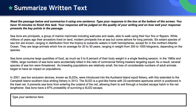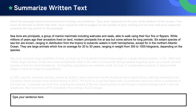Let's do this first practice task together. I'm going to read it out loud — follow along with me. Sea lions are pinnipeds, a group of marine mammals including walruses and seals, able to walk using their four fins or flippers. While millions of years ago their ancestors lived on land, modern pinnipeds live at sea, but come ashore for long periods.